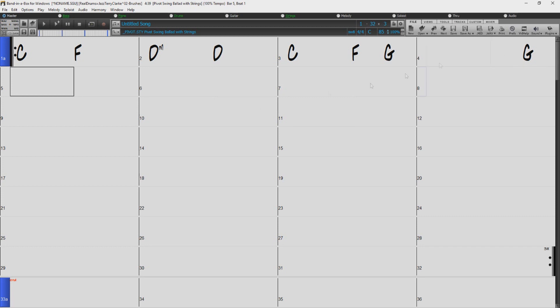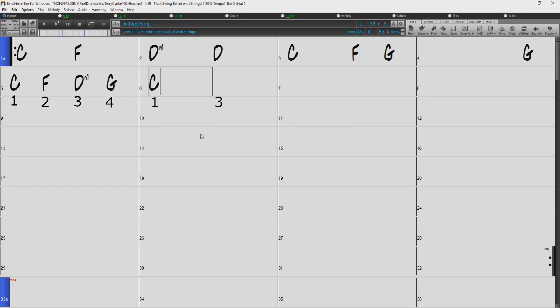We can put chords on all 4 beats of the bar like this, or have just 2 chords per bar like this.